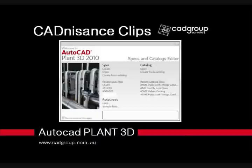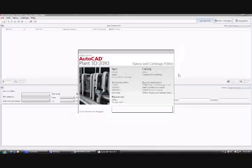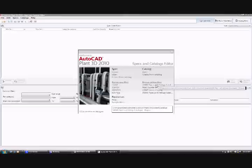Welcome to Katnissons Clips. This clip will demonstrate the global editing of a catalogue's imperial dimensions to metric within AutoCAD Plant 3D's catalogue and spec editor.